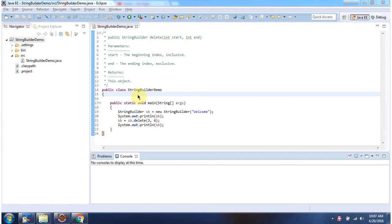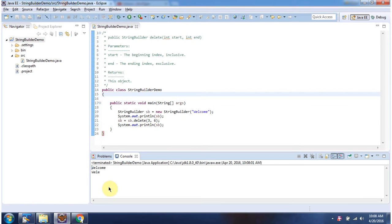Here I have declared the class StringBuilderDemo. It has a main method. I am running this program. Here you can see the output.